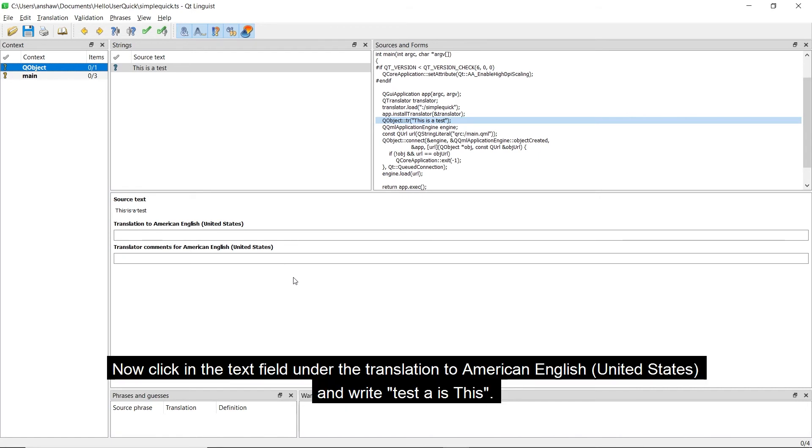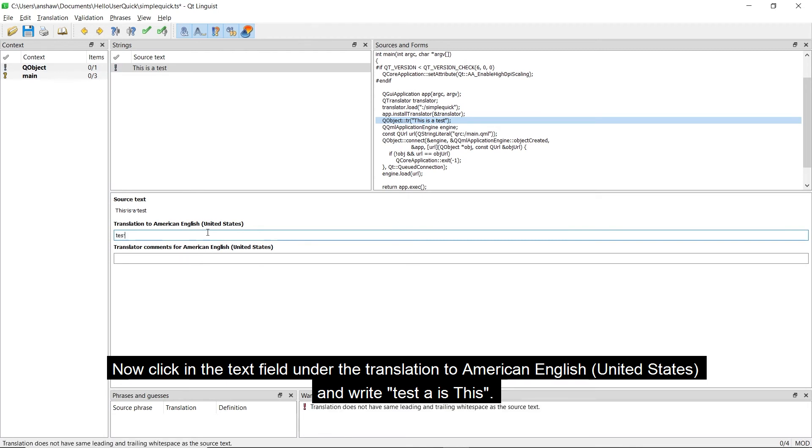Now click in the text field under the Translation to American English, United States, and write 'Test is this'.